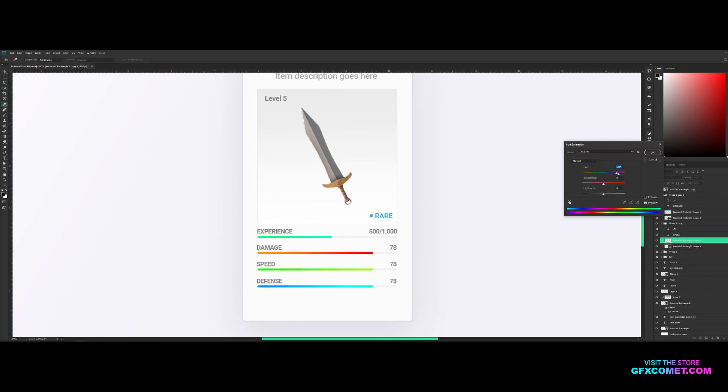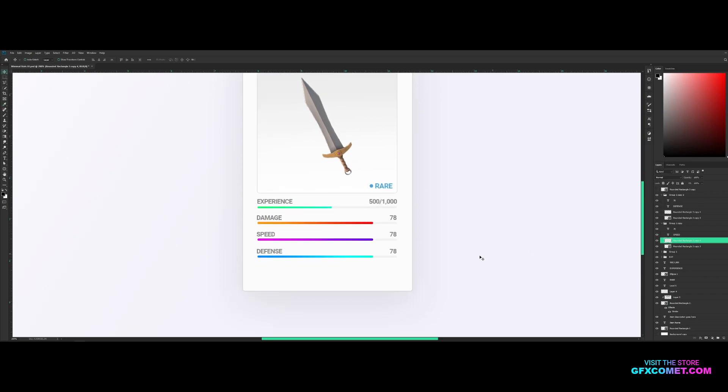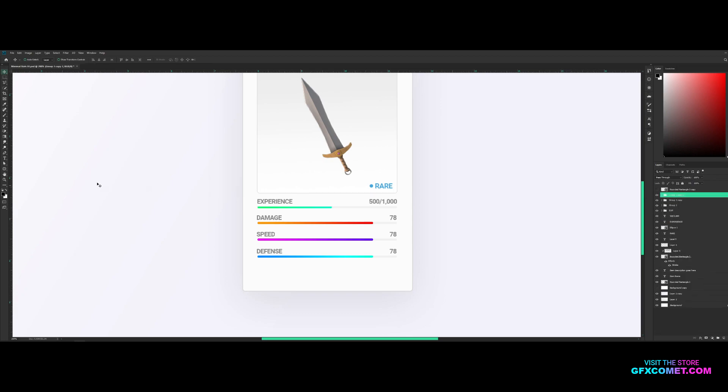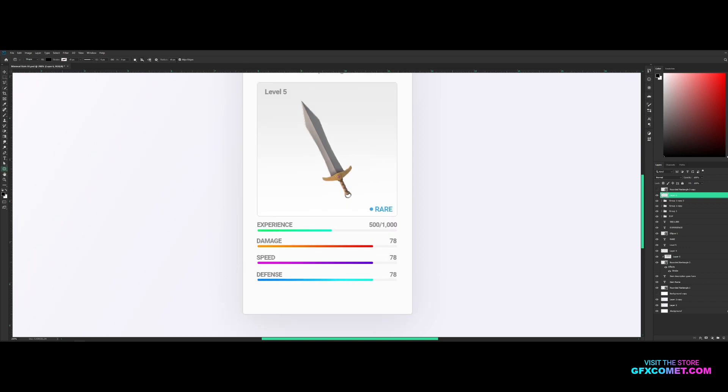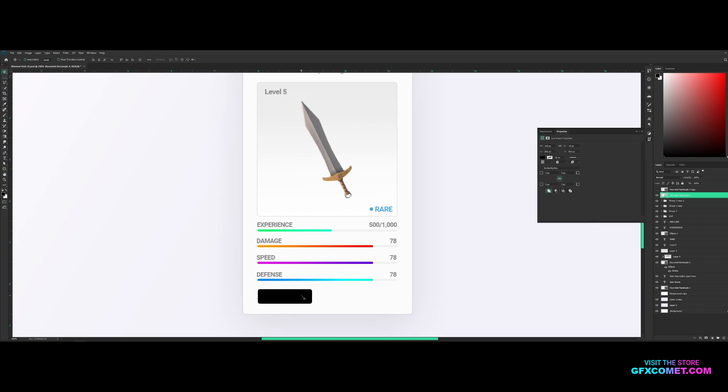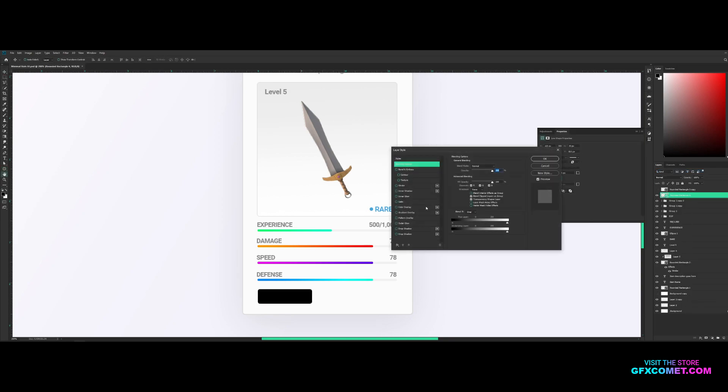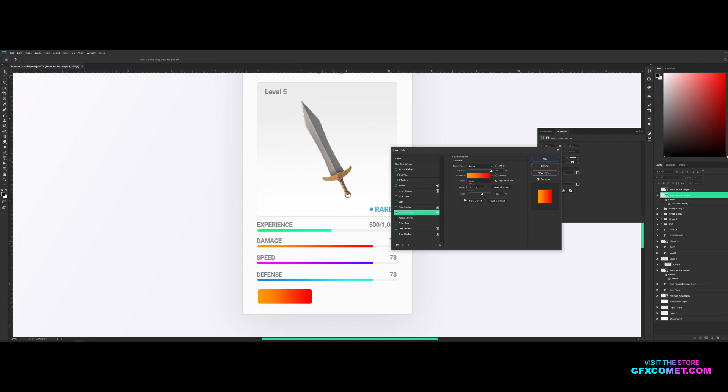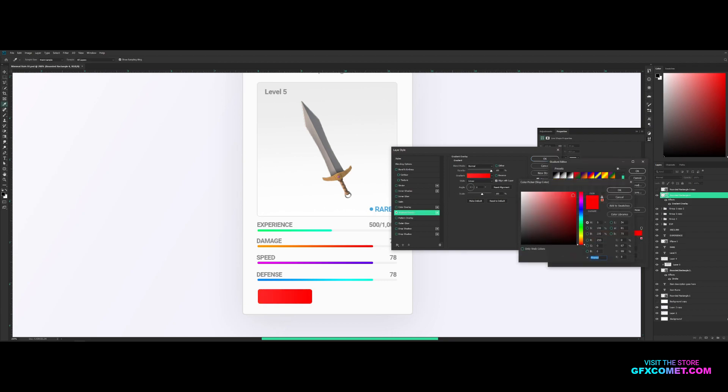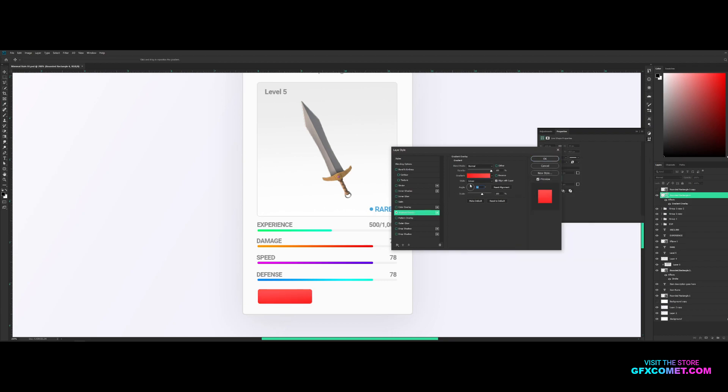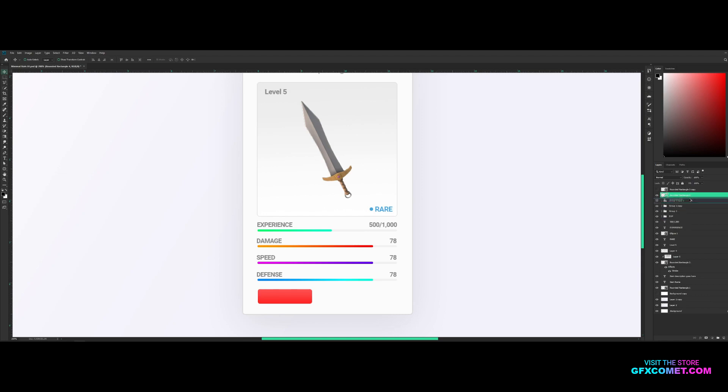And right here we're gonna do rounded rectangle, radius maybe, let's try 10. New layer, actually let's go for five. Yeah, nice little button. Alright, let's go right click, blending options, gradient overlay, nice red button, change the angle to 90. Just like that. Let's go ahead, copy some text, right here let's put 'Sell'.